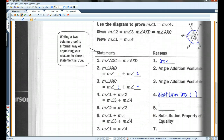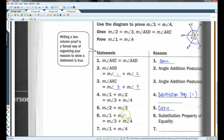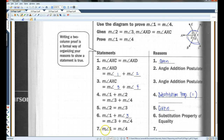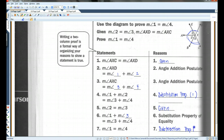We're also given that the measure of angle two equals the measure of angle three. So we can substitute angle three for angle two because these two things are equal. Now I have the measure of angle one plus the measure of angle three equals the measure of angle three plus the measure of angle four, which means I can subtract angle three from both sides and I'm left with angle one equals angle four. When you subtract something from both sides, that's the subtraction property of equality.